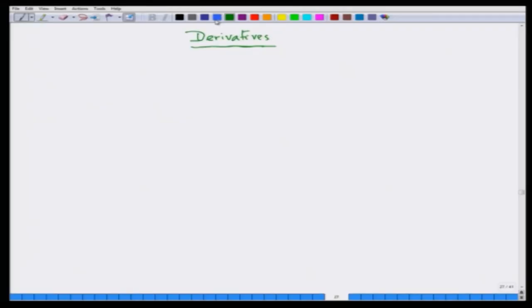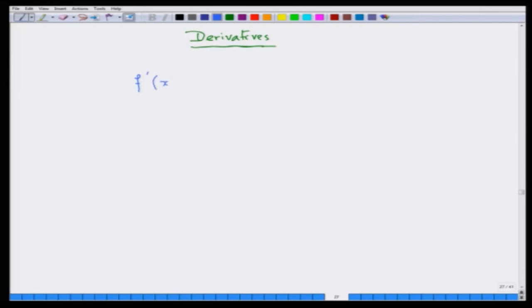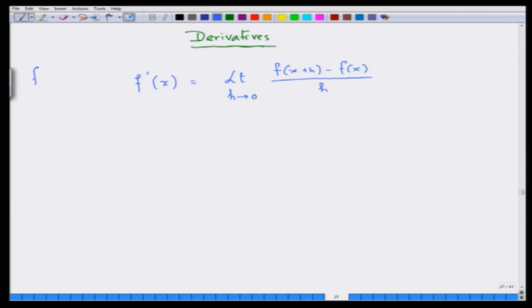We are going to talk about derivatives today. A derivative itself is a limit — it is a limit of ratios. It measures the change of the function value f relative to the change of the independent variable x. So f'(x) is a limit as h tends to 0. This is for a general function from ℝ to ℝ, and I am giving the definition of the derivative.